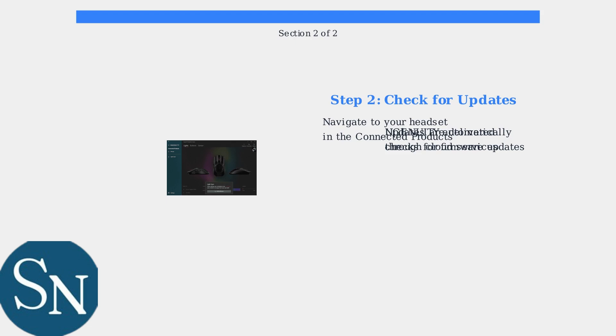Enginuity automatically checks for available firmware updates, which are now delivered through cloud services, eliminating the need for manual downloads.